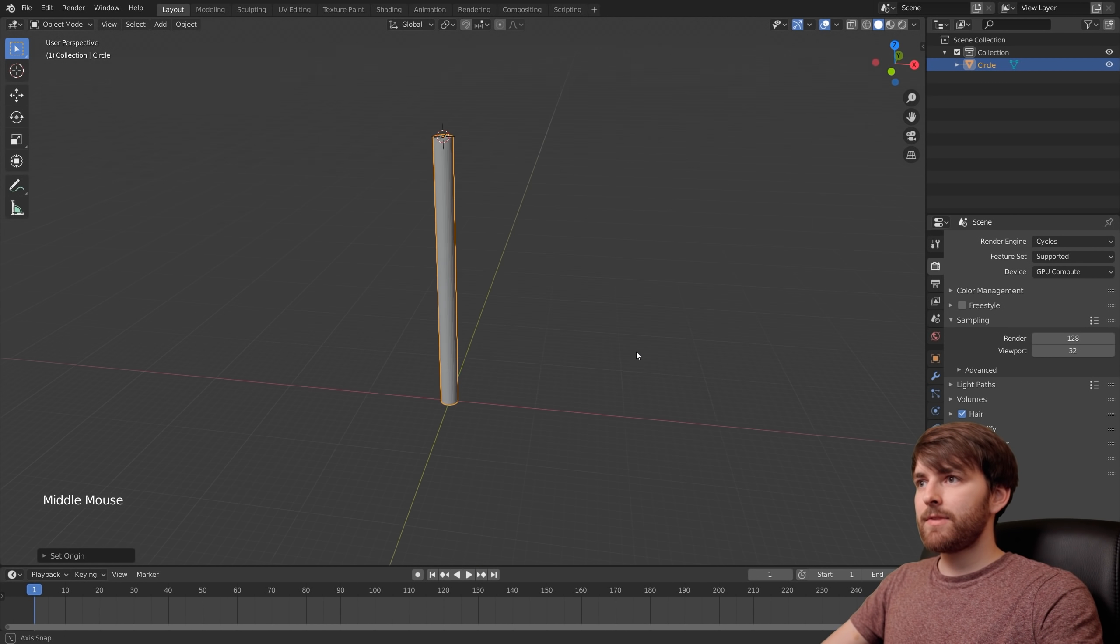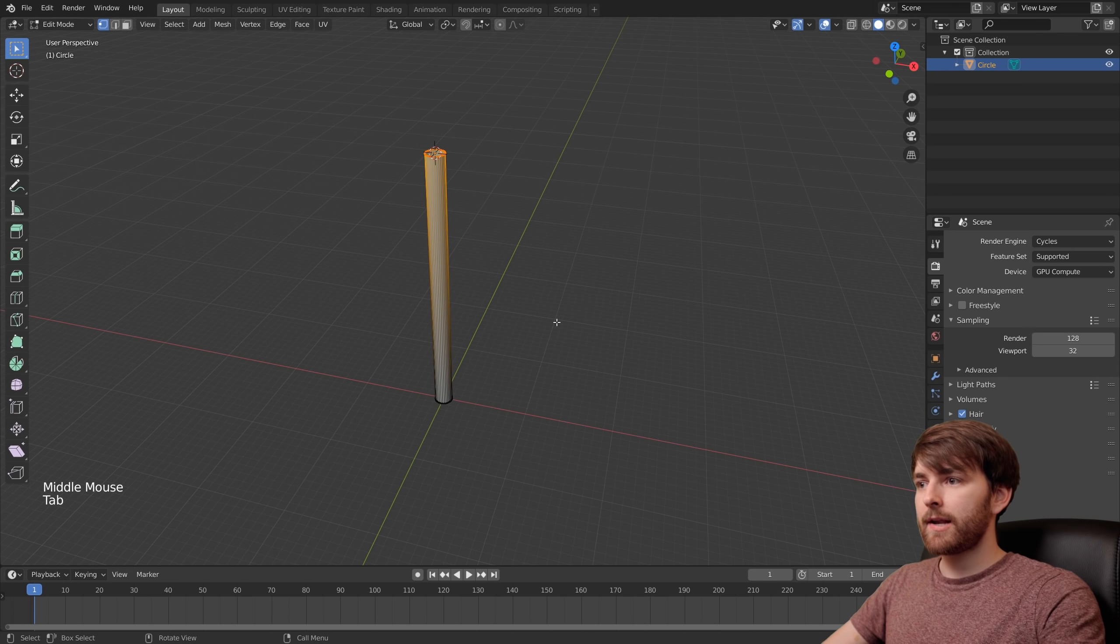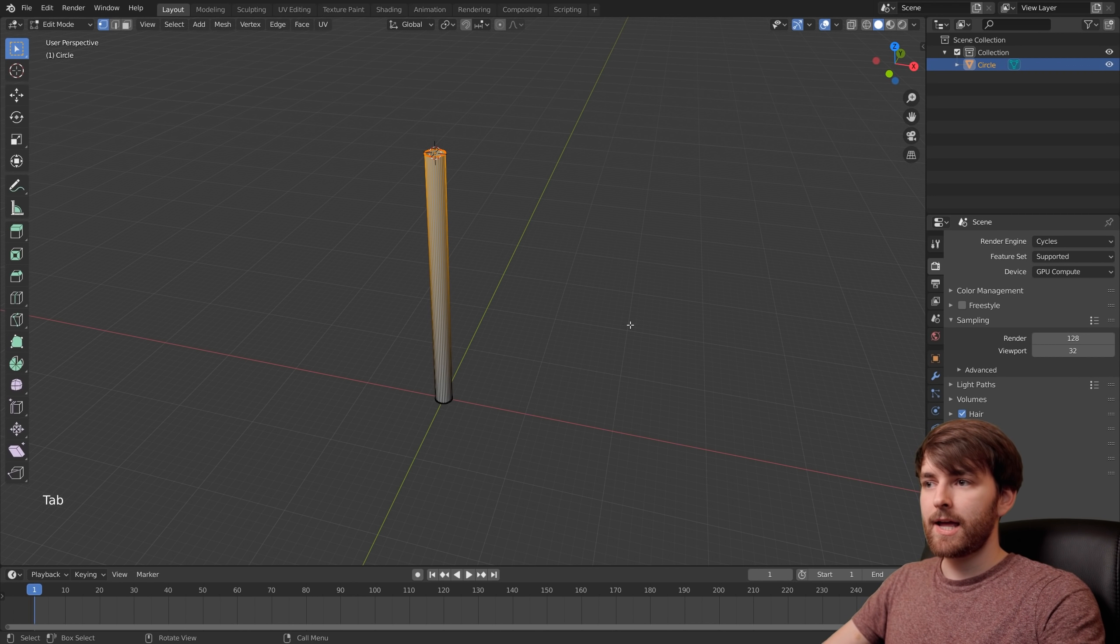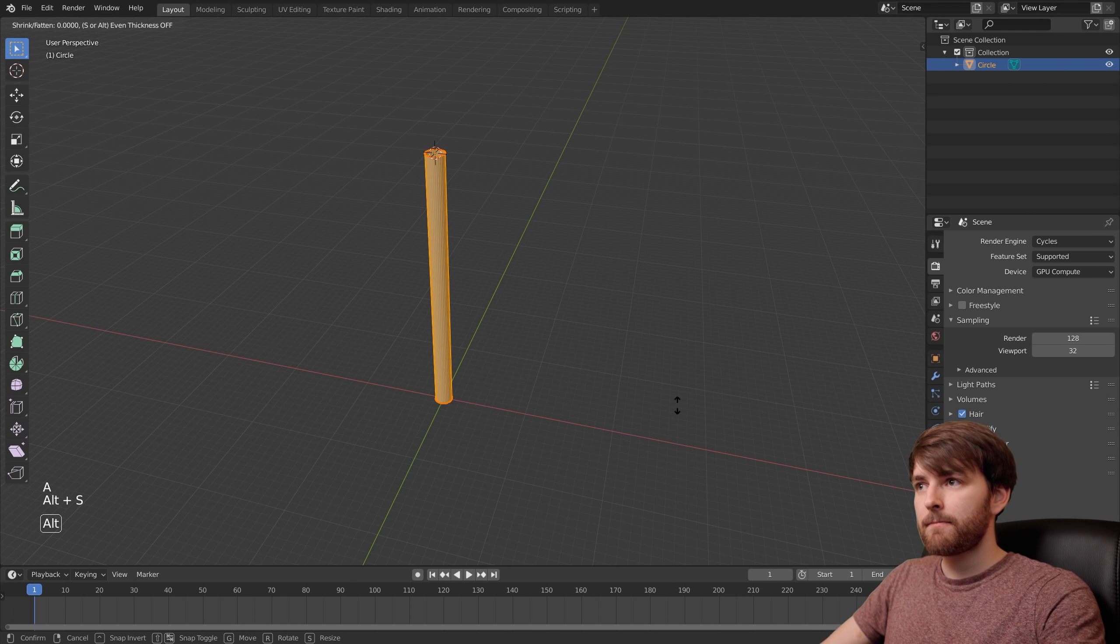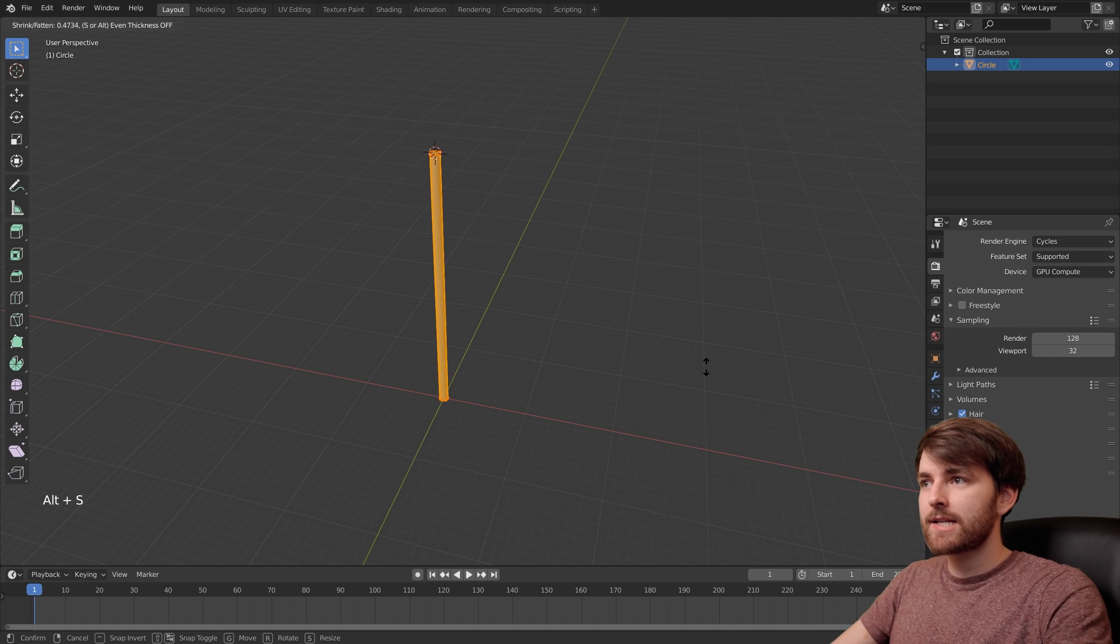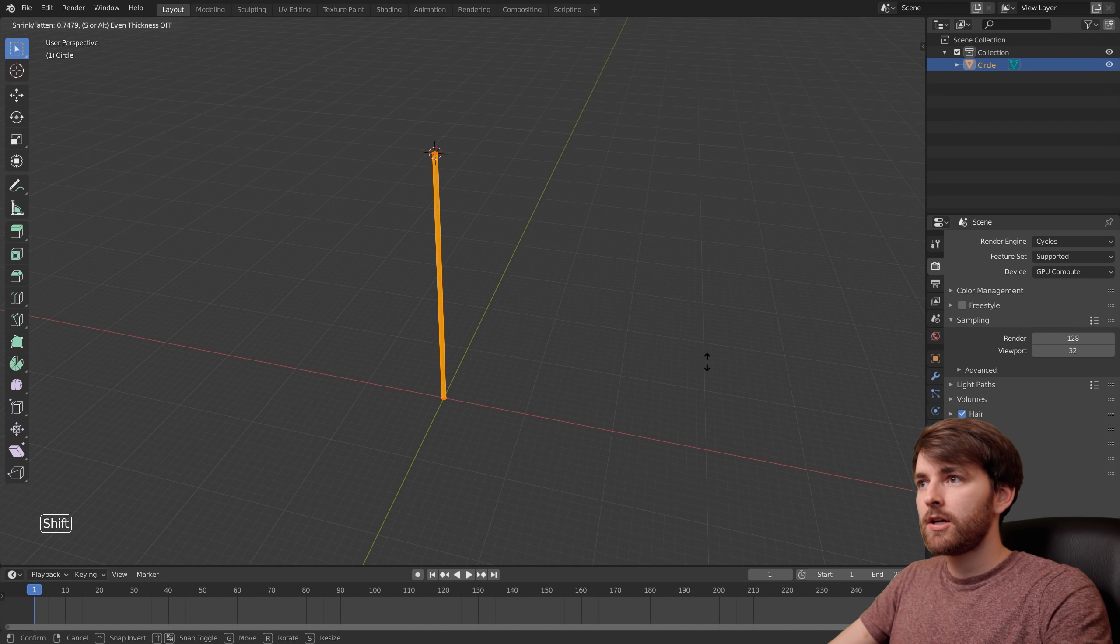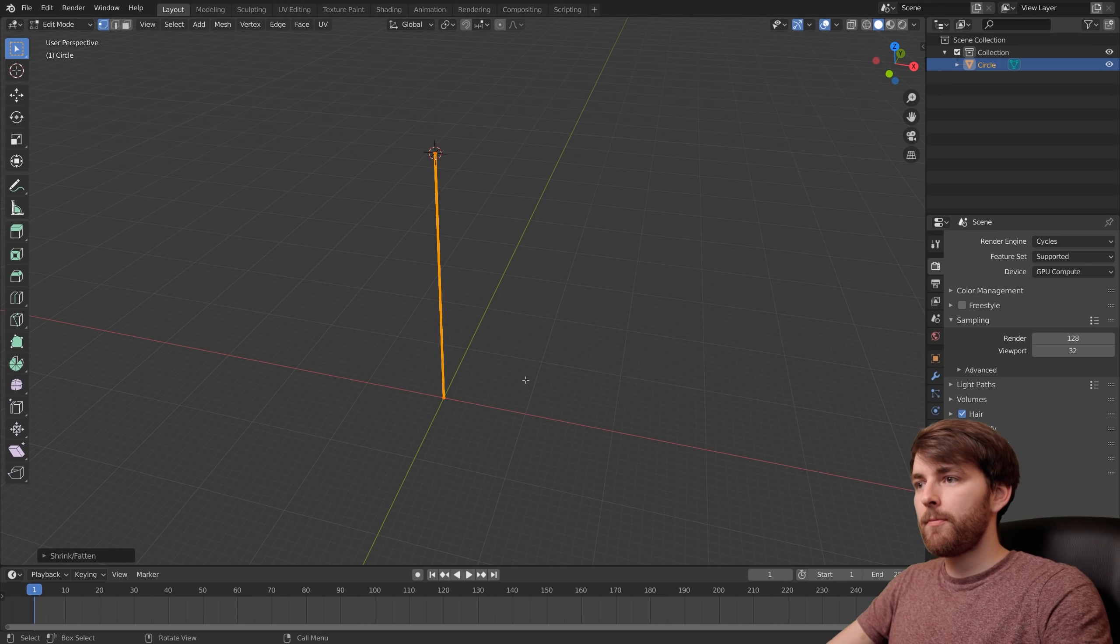Let's slim this down by pressing Tab to go to edit mode and select everything by pressing A. Press Alt S and this is really sensitive so you can hold Shift. There we go.